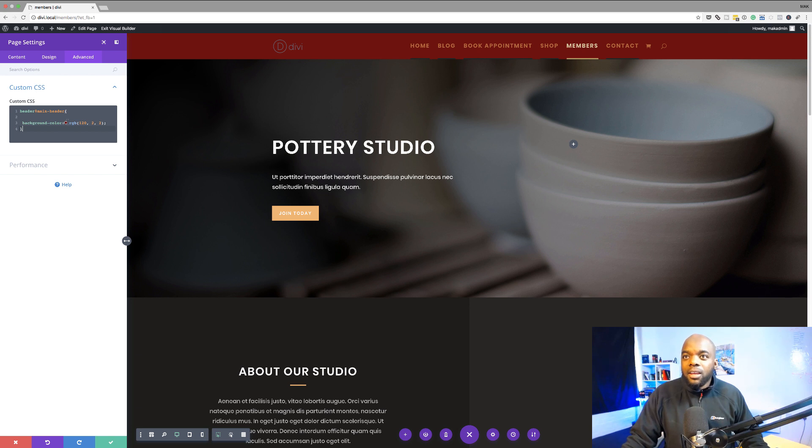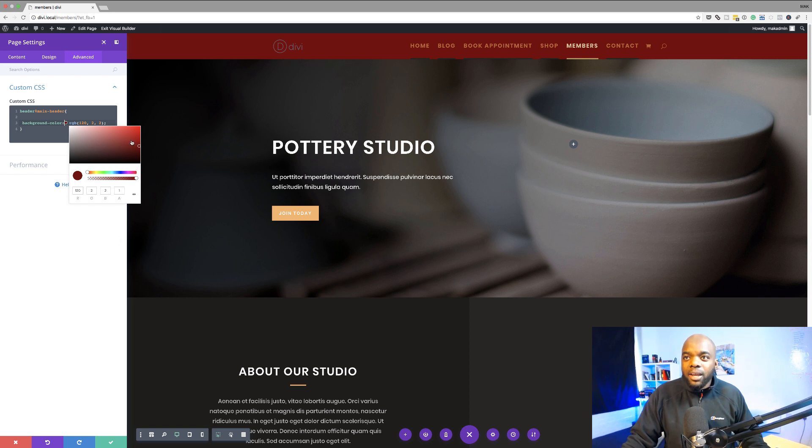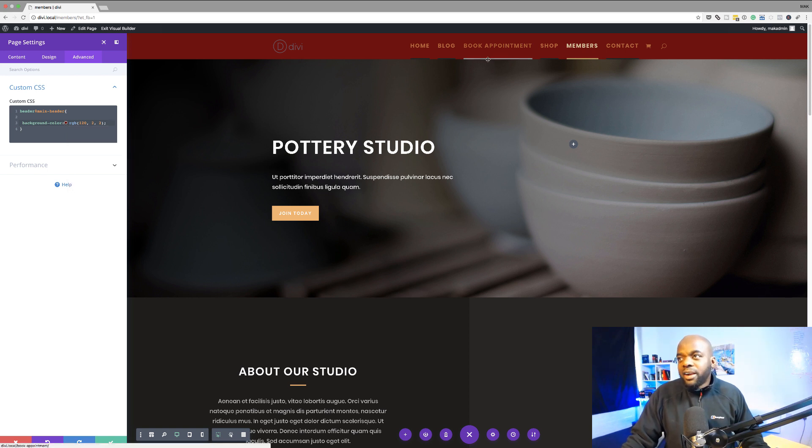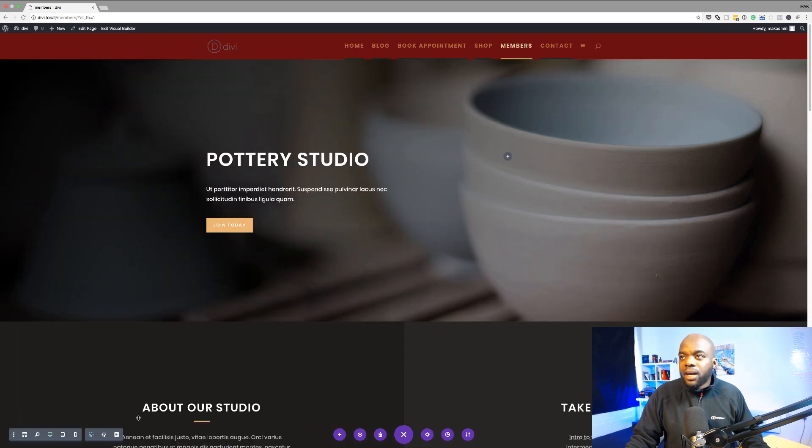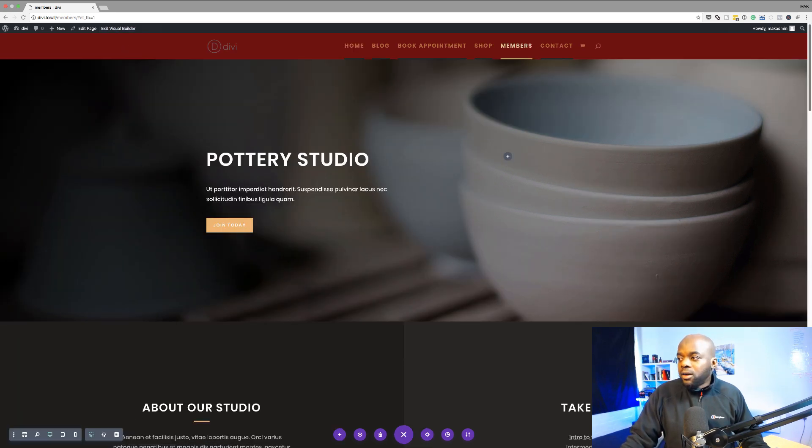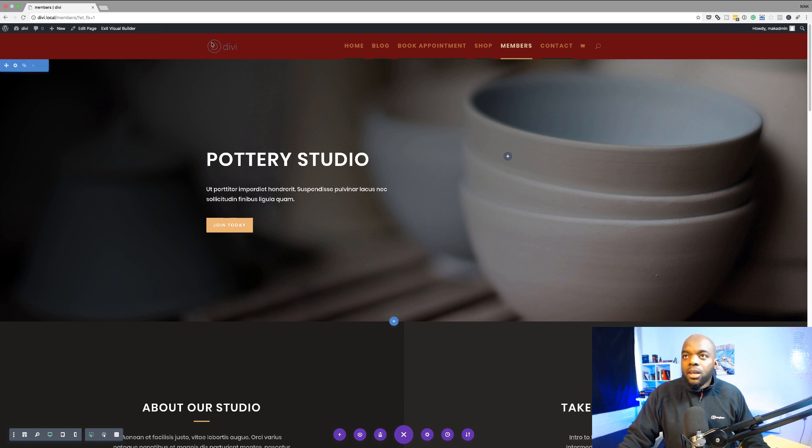And of course you can change your color to whatever it is, the color that matches your brand just by using this color palette. So right now I'll just leave this color as it is and if I go ahead and save now and click on save and then publish the page.